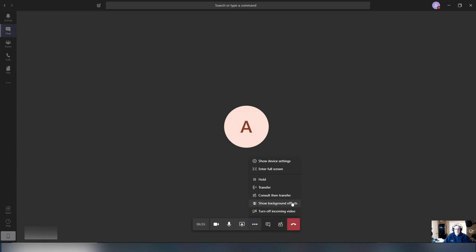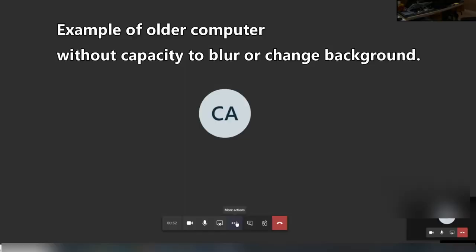If you don't have that, this is going to be a problem. If you have an older computer, even if you try to force the update, if your chip is not able to change the background — if it doesn't have the instruction sets called AVX2 — it is not going to be there. So you will not see that Show Background Effect item in your menu.